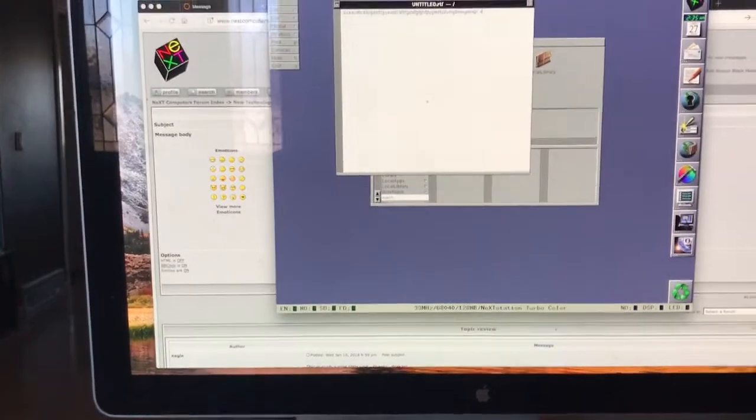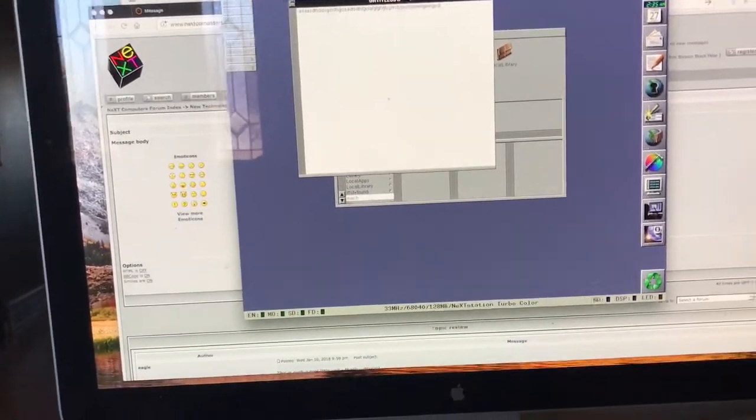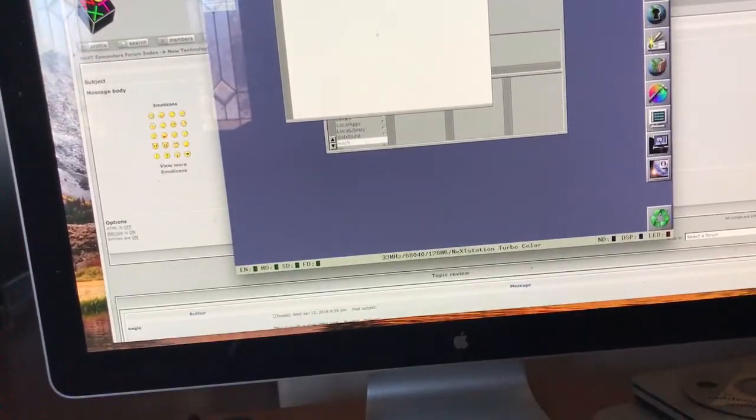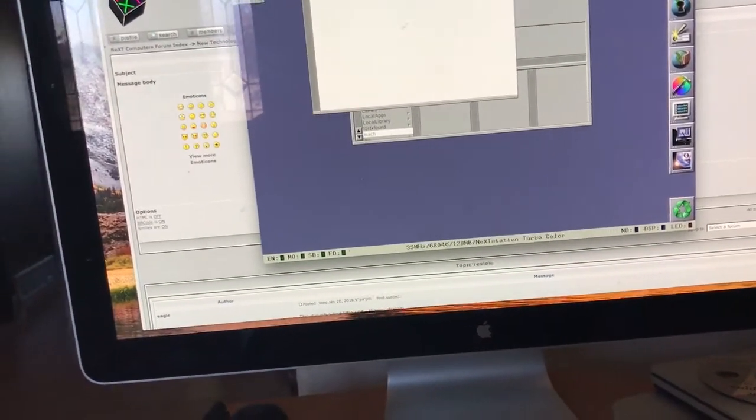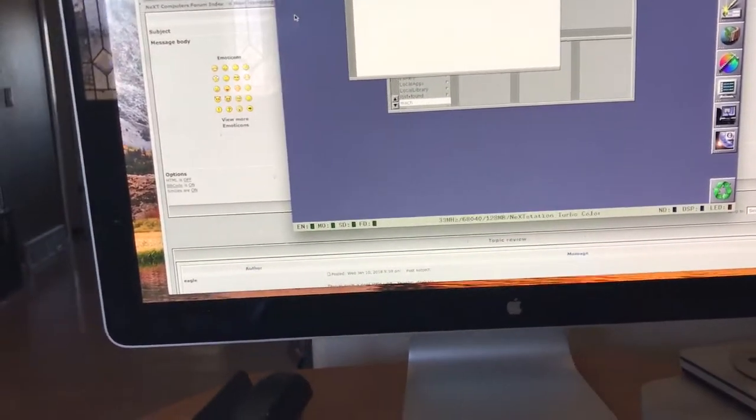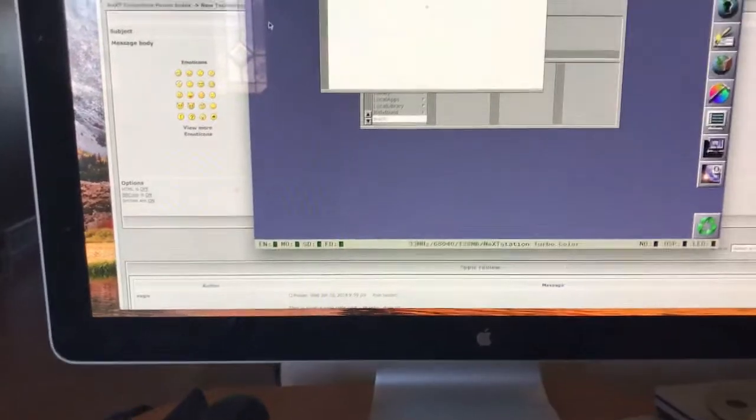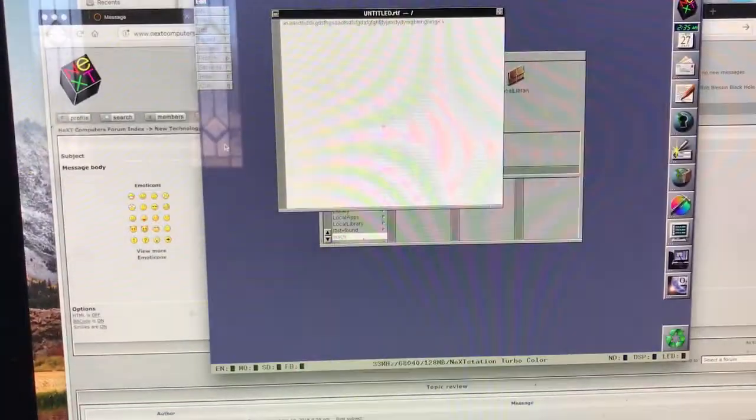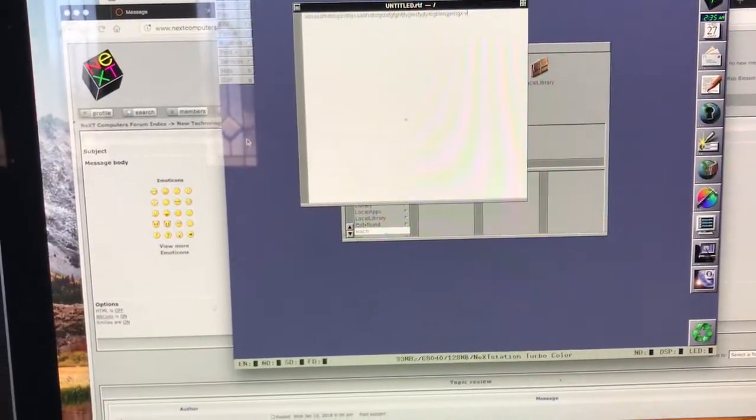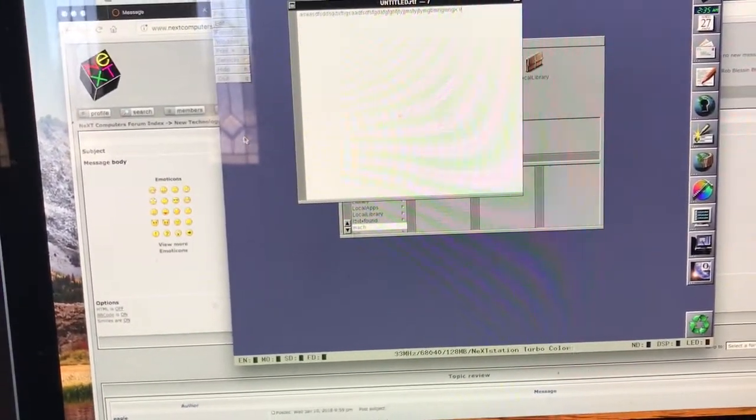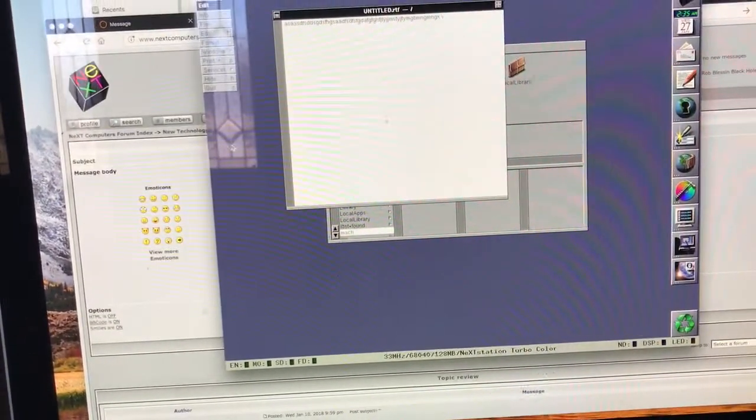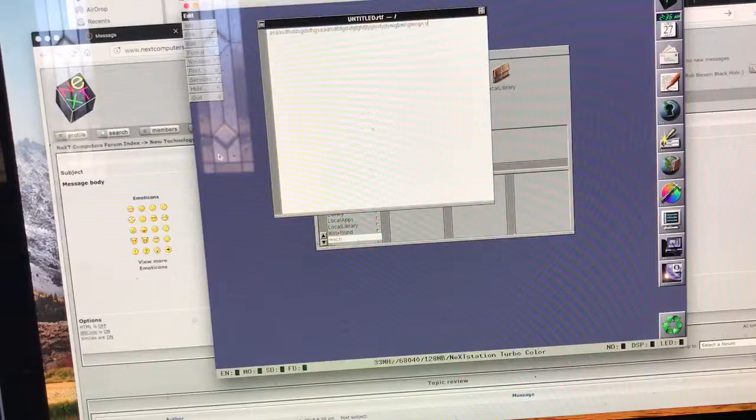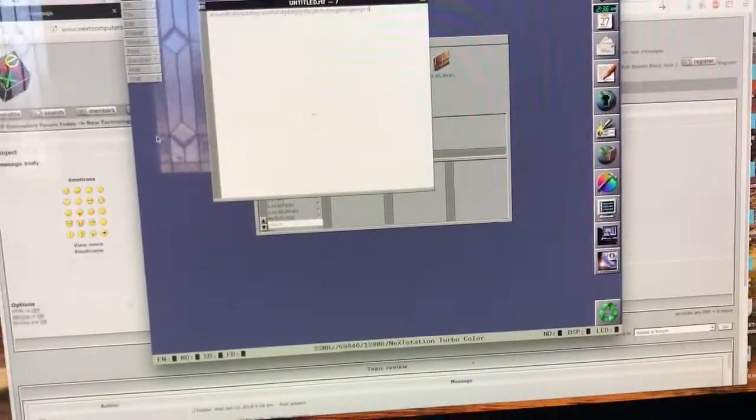If you go to Trackware, I believe it's .com or .org, let me check real quick. To get out of Previous, you do... I think it's alternate-command